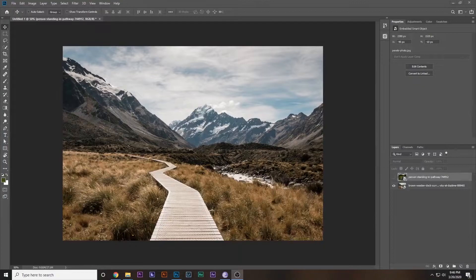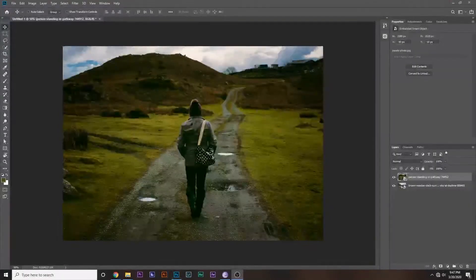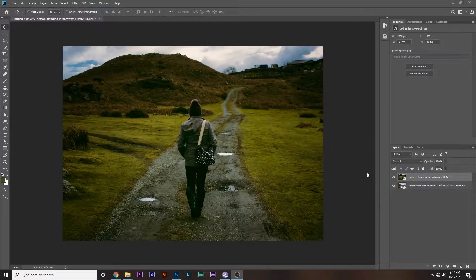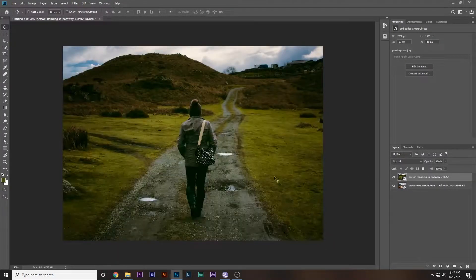First things first, you need to import images. I already have done that — this will be the background and this will be the foreground. We will have to cut out this subject and add her somewhere over here so that she's walking down the path.